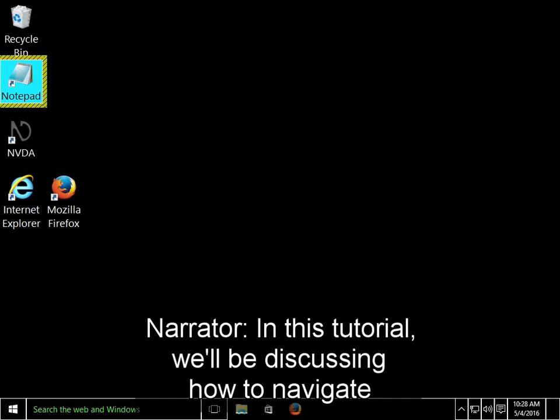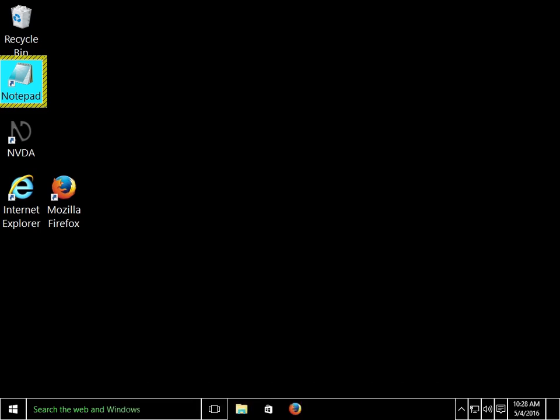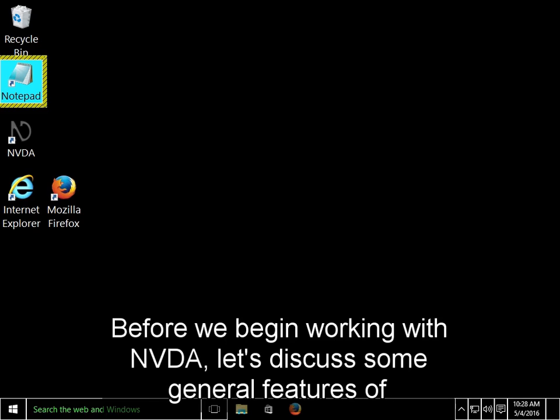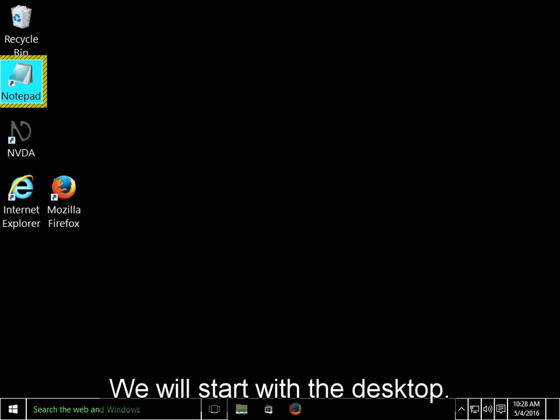In this tutorial, we'll be discussing how to navigate some of the interfaces in Windows, and some useful Windows keyboard shortcuts. Before we begin working with NVDA, let's discuss some general features of the Windows operating system. We'll start with the desktop.